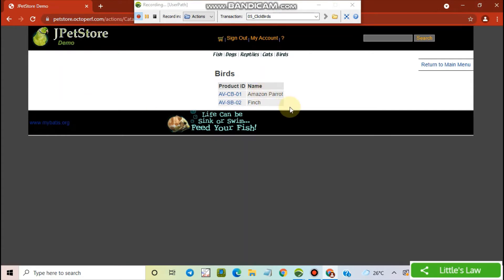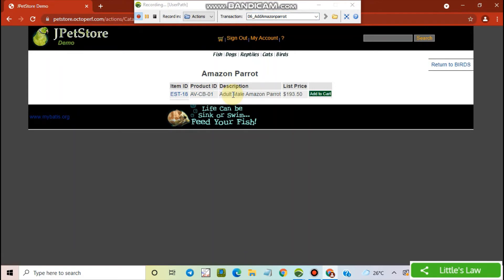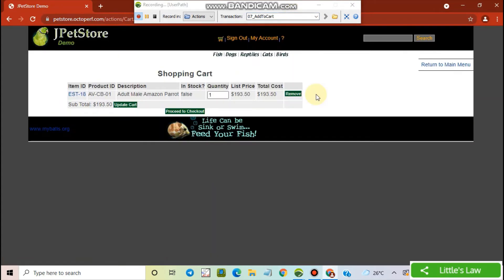Here we can see two birds. One is Amazon Parrot and the second one is Finch. I'm adding the Amazon Parrot. I'm adding it to cart now. I'm updating my cart.